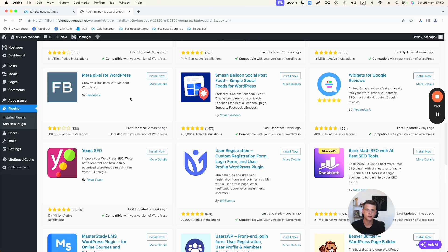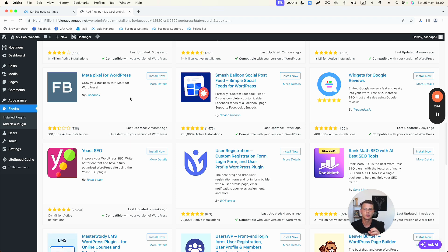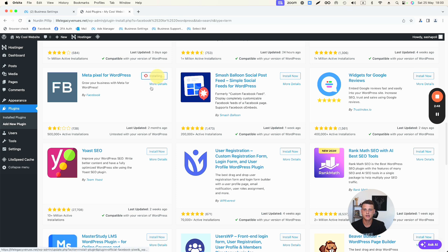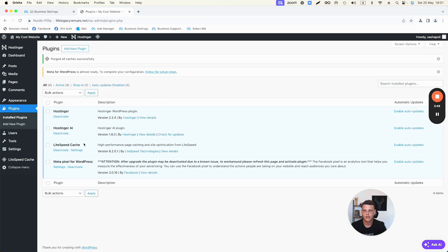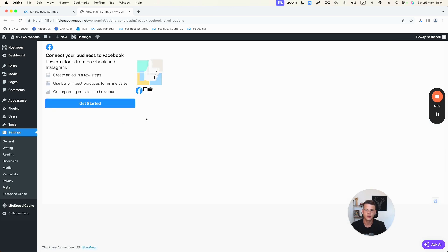The reason we're selecting Meta for WordPress and not the WooCommerce one is that they're a little bit different, and I'd rather install the proper Facebook plugin for my website. Click Install Now, then Activate. Go back to Plugins and you'll see it's installed — click on Settings.